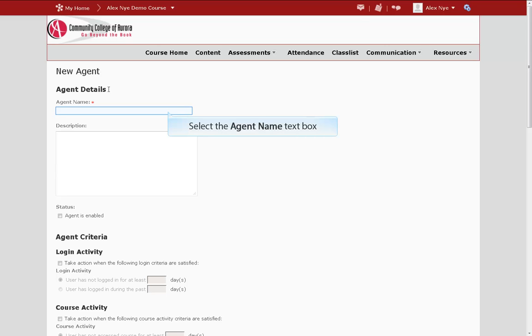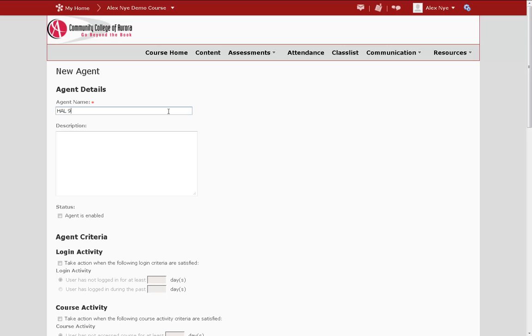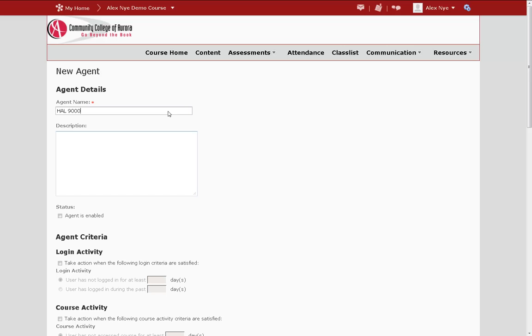First, you must give your agent a name. The description is optional, but in this case we want our agent enabled right away so that we can use it.